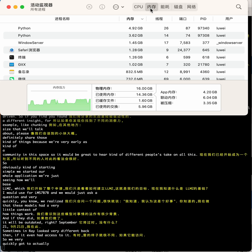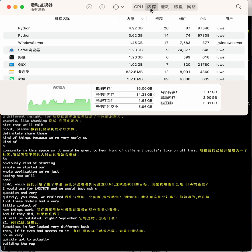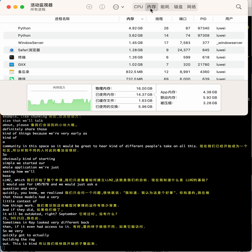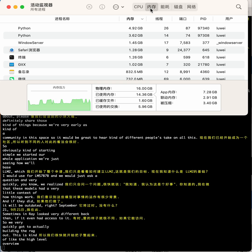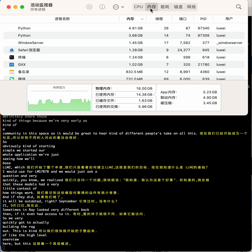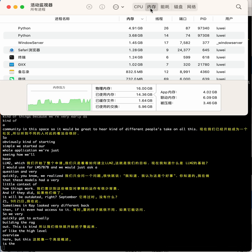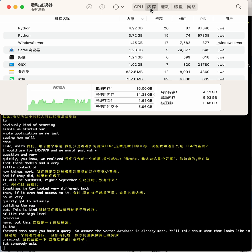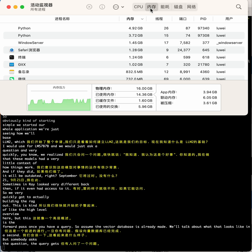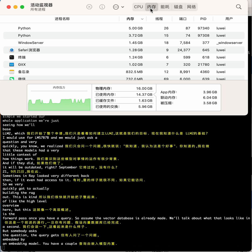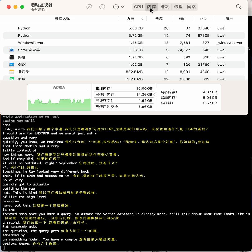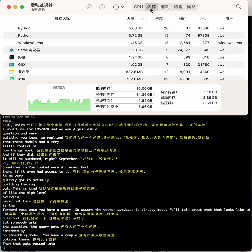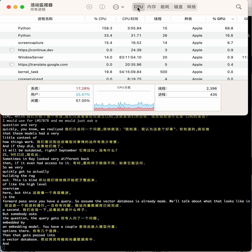So we very quickly got to actually building the RAG app. This is the high-level overview—this is the forward pass once you have a query. Assume the vector database is already made; we'll talk about what that looks like in a second. Somebody asks the question, the query gets embedded by an embedding model. You have a couple options there.